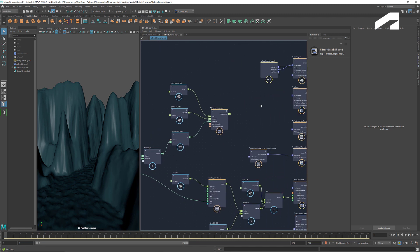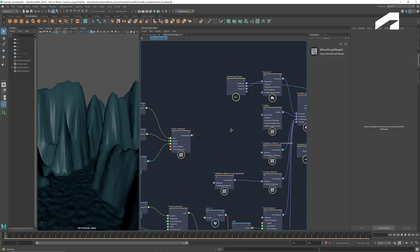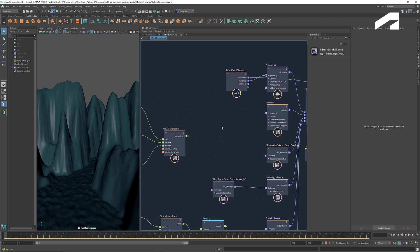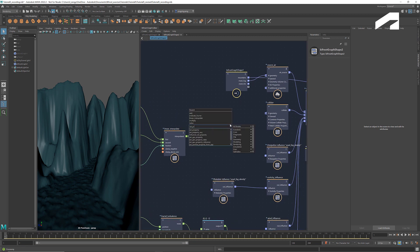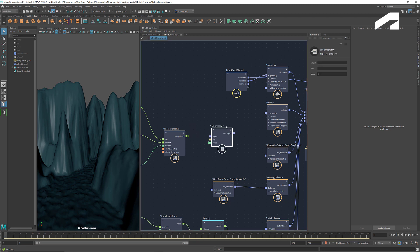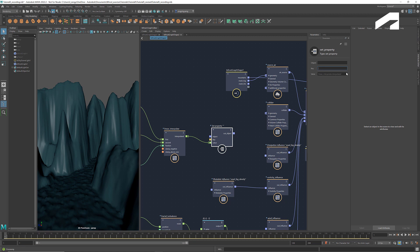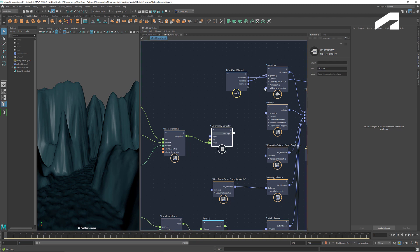To set the color as a property of the source air, we can use the node setProperty. Connect the interpolated colors to value and name the key airColor. And connect the out object to additional properties.